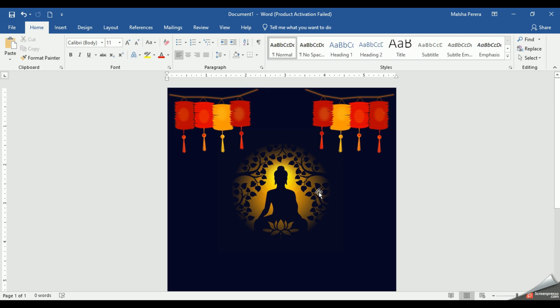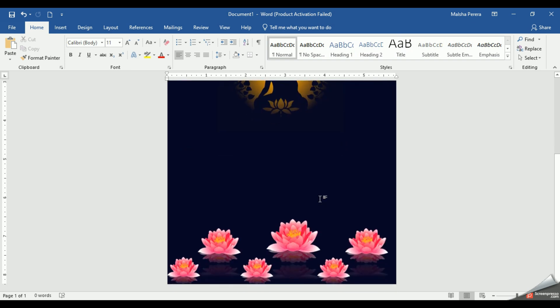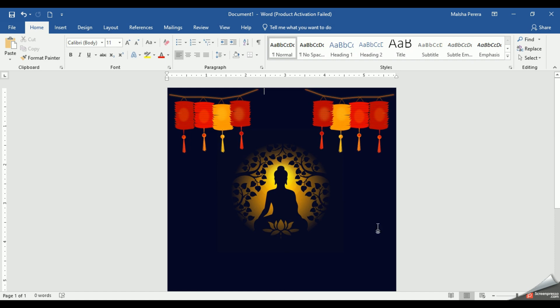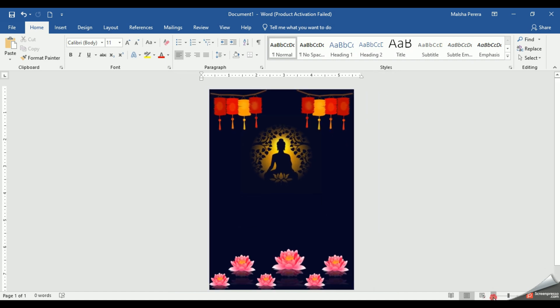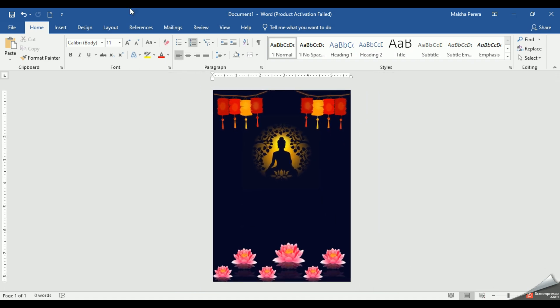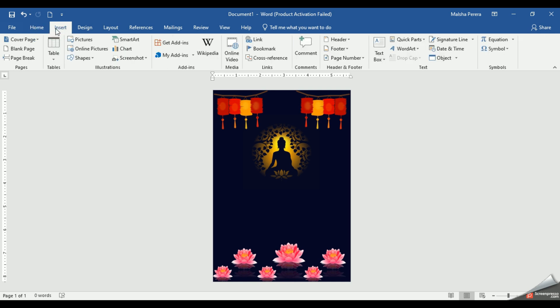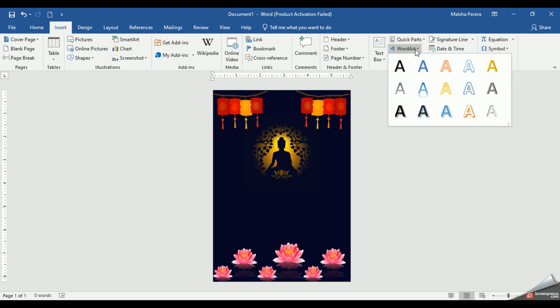The picture adding part is totally finished. Now you can see my Vesak card is a bit empty without a wish. So I'm going to put a small greeting for the Vesak card. To do this I'm going to use WordArt. I'll click Insert, and from the Text group I'm going to select WordArt.